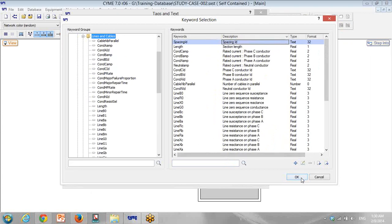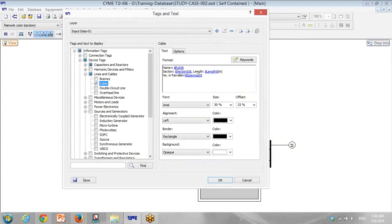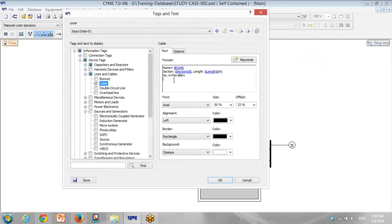Spacing ID — let's put the spacing ID as a tower, so I put it in the spacing ID. In the next tab it will be tower type. Oh, that's for cables — my mistake. So I put it for overhead lines, so it will be tower type.